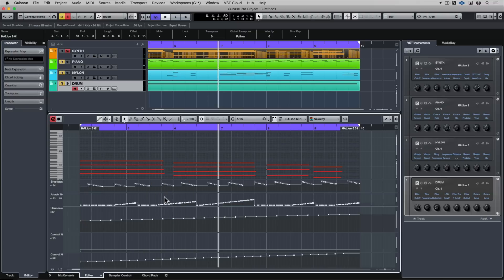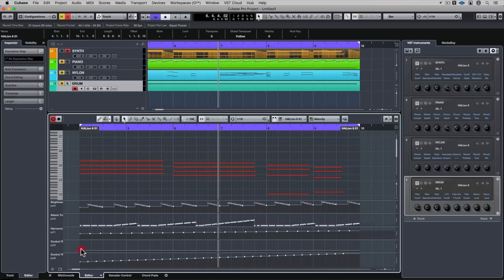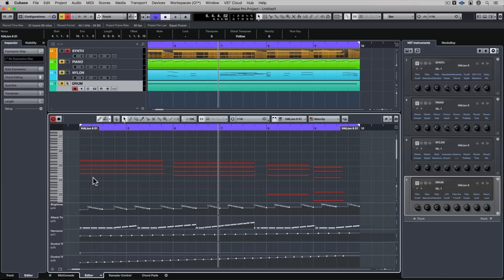I'm sure you're starting to get the idea that the controller display is an effective way of being able to control and manipulate parameters inside of an instrument. And the neat thing is once you're done, you just close the lower zone and it's gone. It's not taking up your screen space.